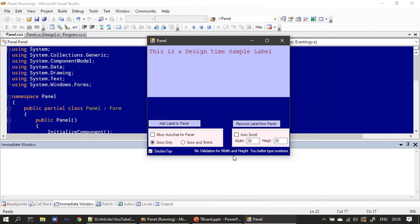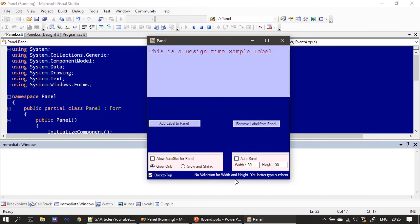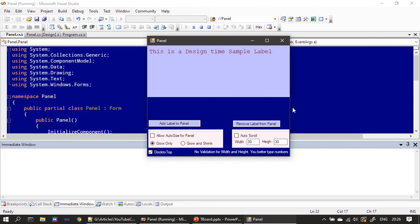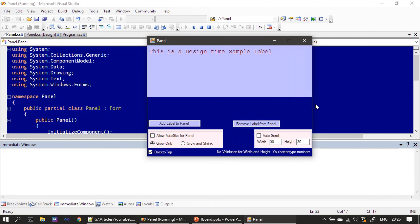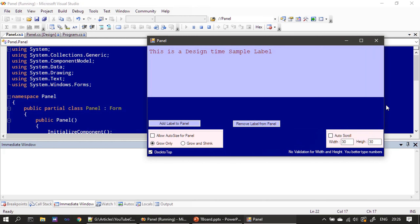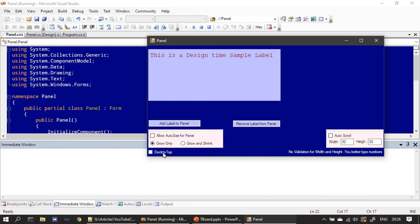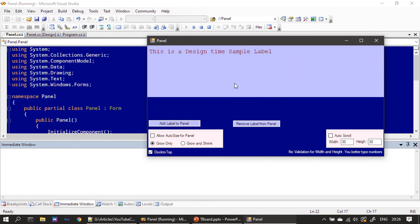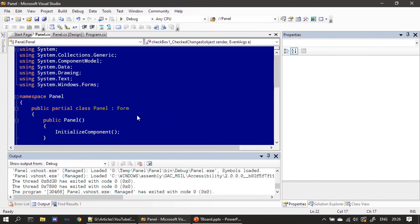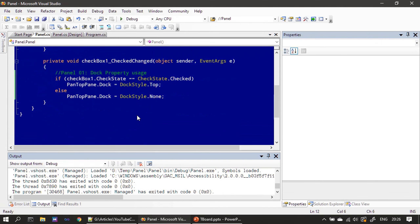Now if I increase the height, nothing happens. But if I resize the form width-wise, you can see the panel is growing. So that is the original size of the panel; when I dock it to top you can see how it is resizing. The same way you can dock the panel towards left and right as well.